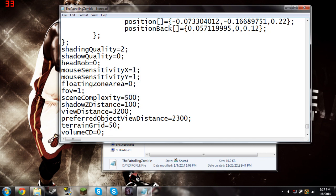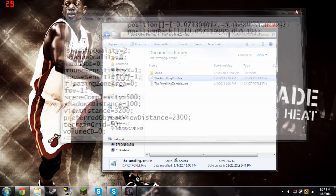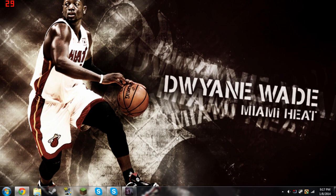So after you're done editing those four settings, go to File, Save, and then Exit Out. And there you go. That's really how you optimize DayZ.